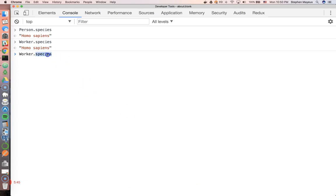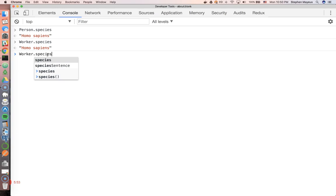Now it's still technically a method. It's still a function, but we don't have to invoke it with a pair of parentheses. And it kind of looks and behaves as a property, which is a nice little feature.